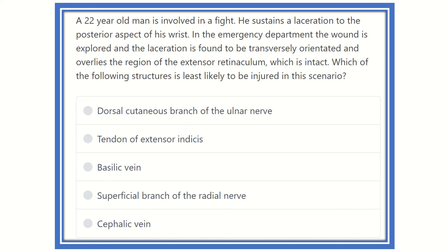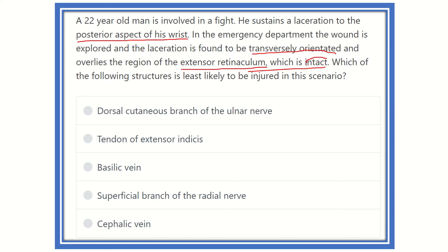Which of the following structures is least likely to be injured in this scenario? Key points: the laceration is on the posterior aspect of the wrist, it is transversely oriented, and it overlies the extensor retinaculum. The extensor retinaculum is intact — this is very important, because it means any structure lying beneath or deep to the retinaculum is protected.